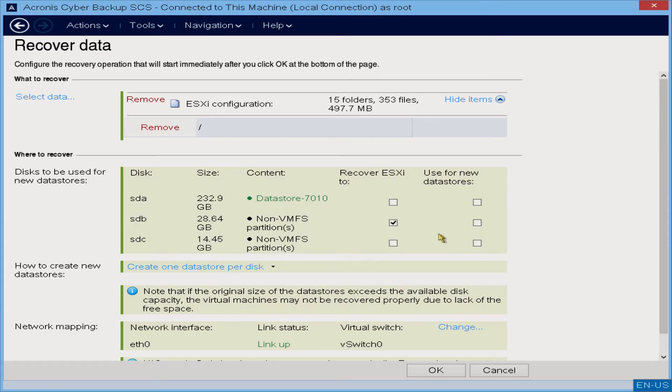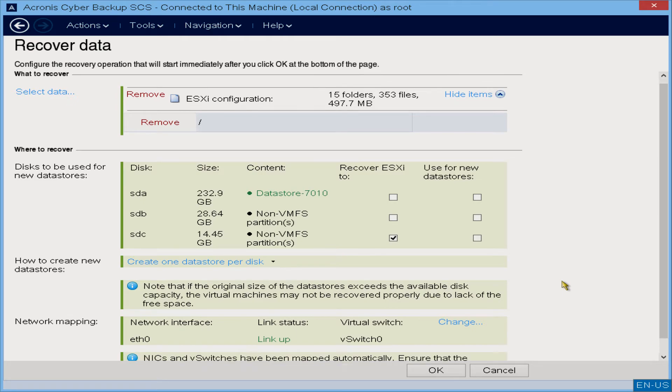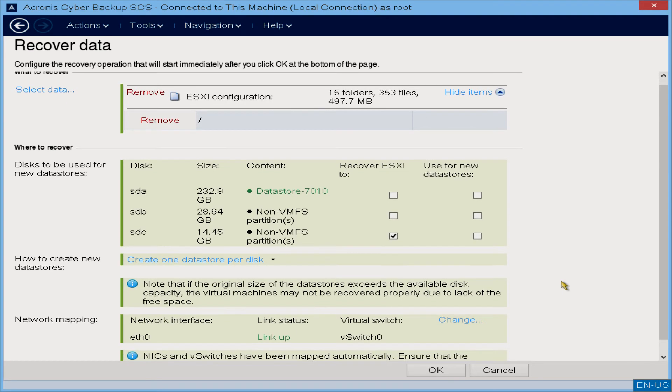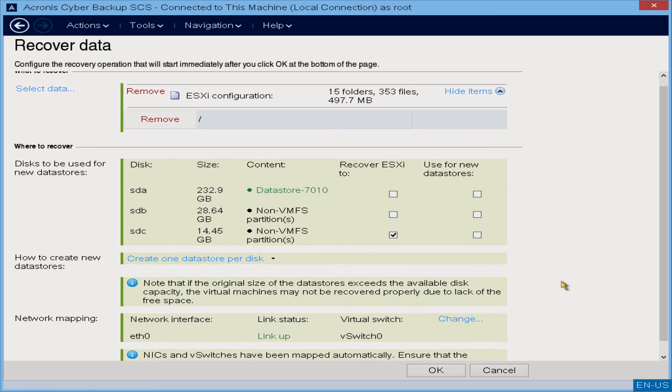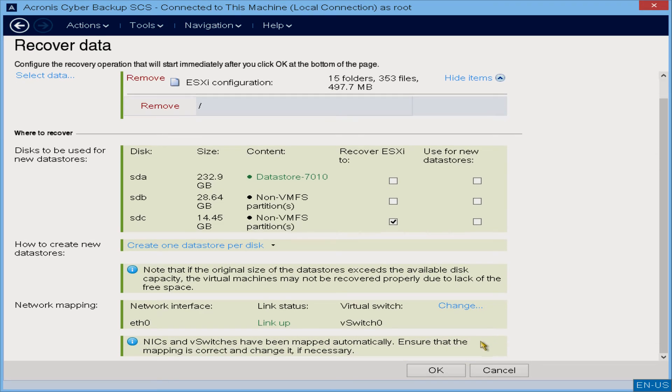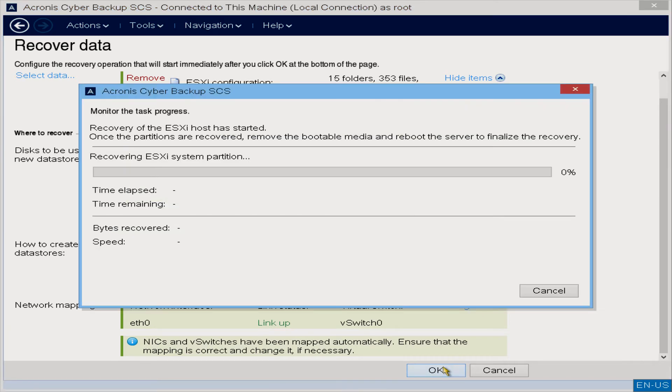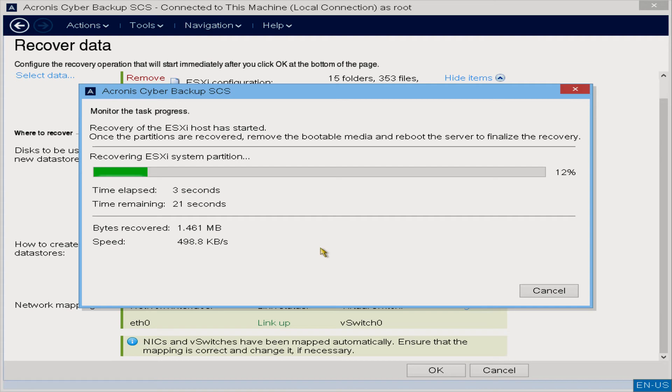We'll select which device we would like the backup to be applied to. If this was a brand new host that we were imaging from a baseline, we could also have it create the data stores as well if desired. And we'll start it off.